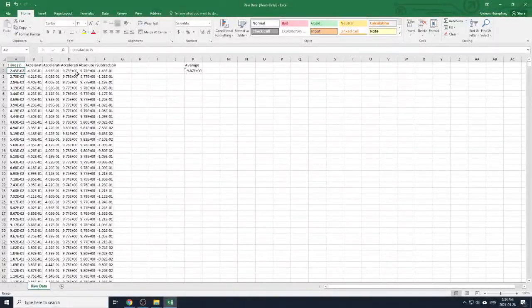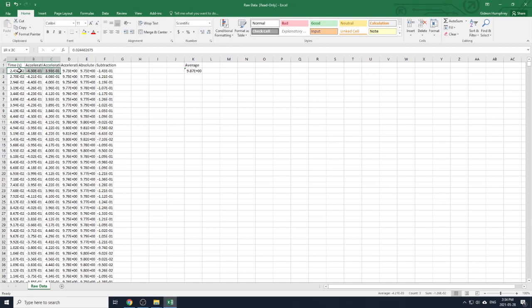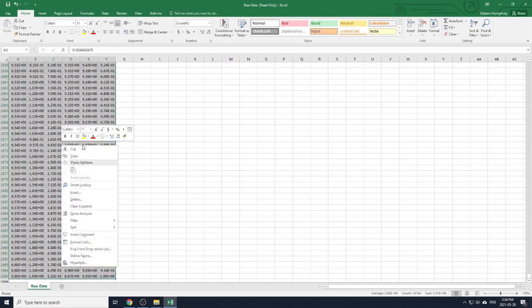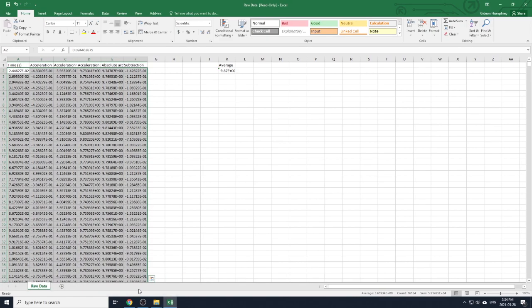One important note for this lab: you will need to make Excel display more decimals before saving the CSV for the Curve Integration program. To do that, select all your numbers, right click and select Format Cells, select Scientific, change to 5 decimal places, and click OK. You may now save the CSV file.